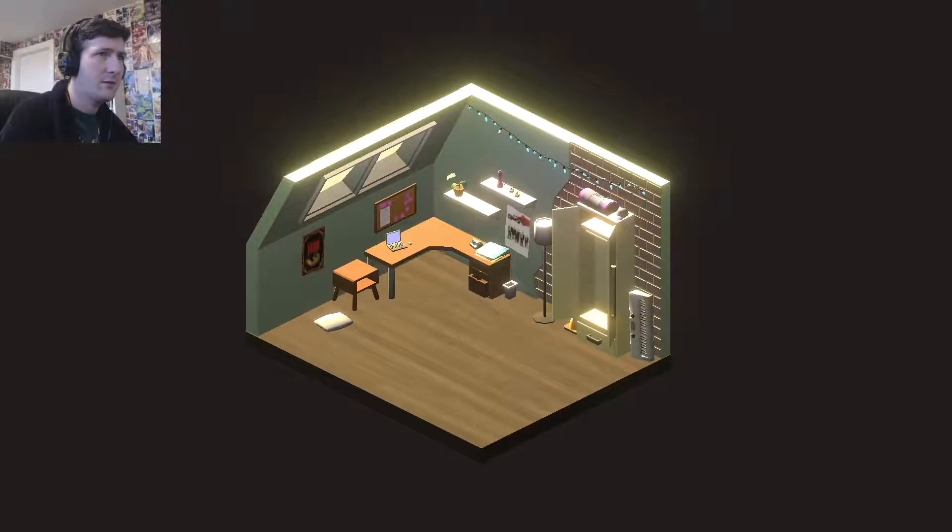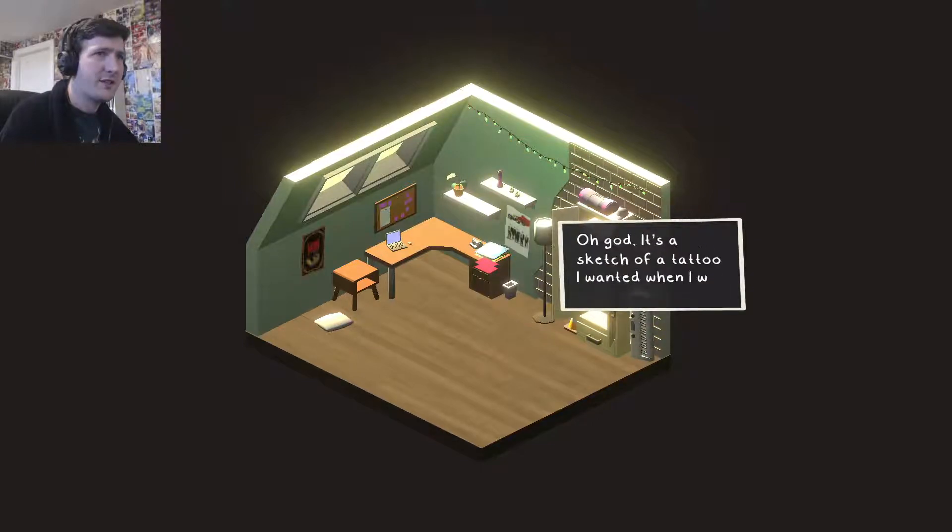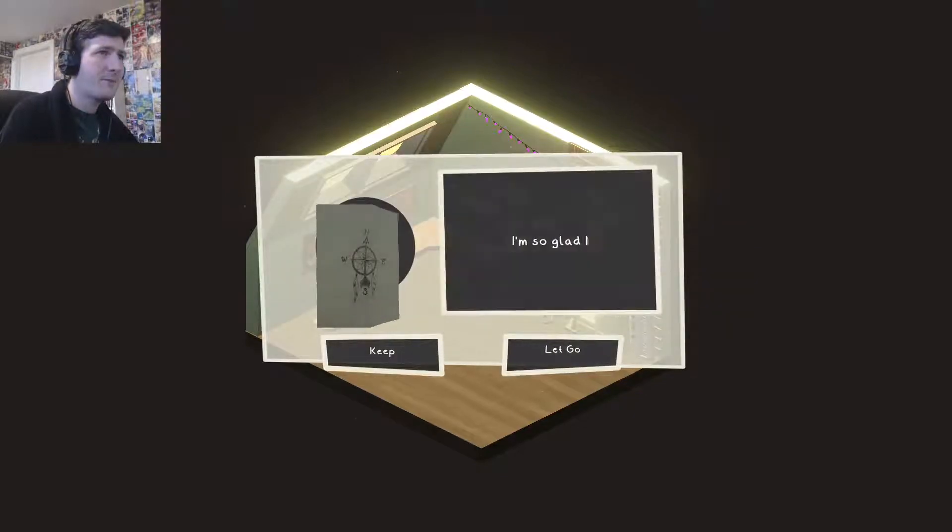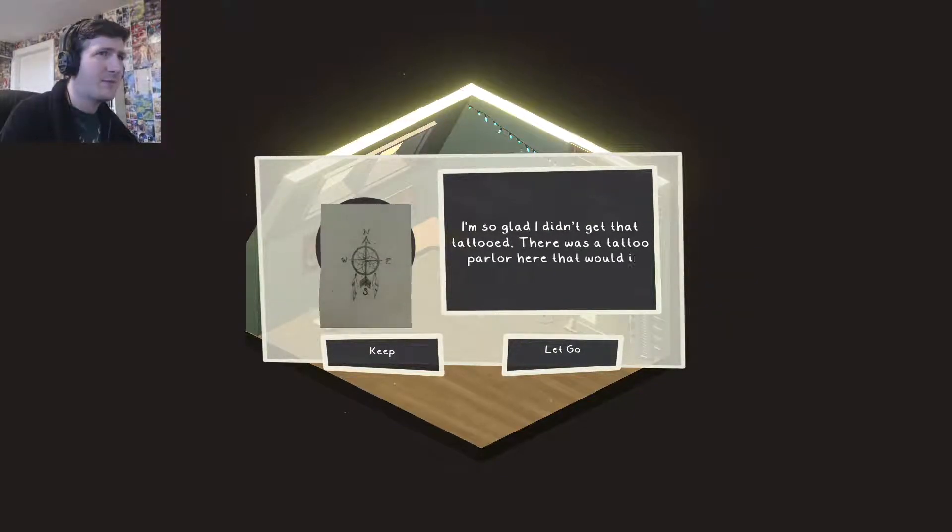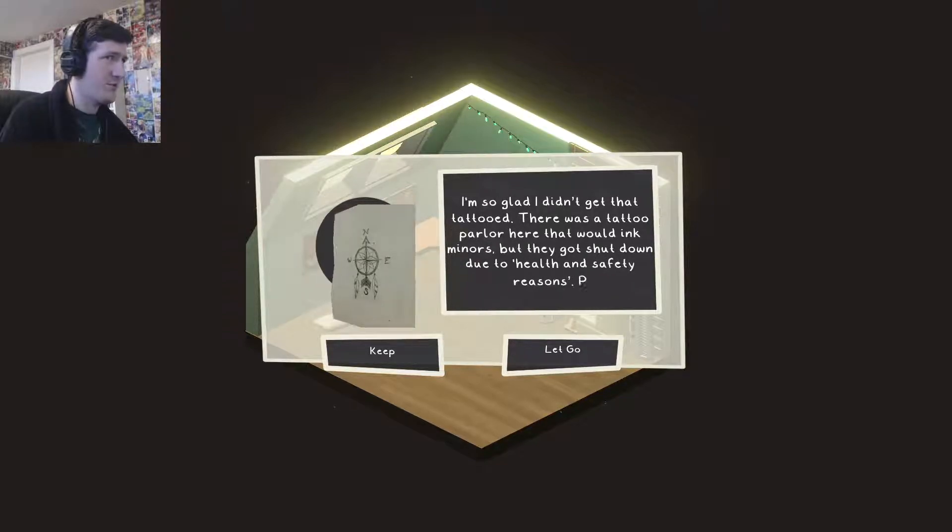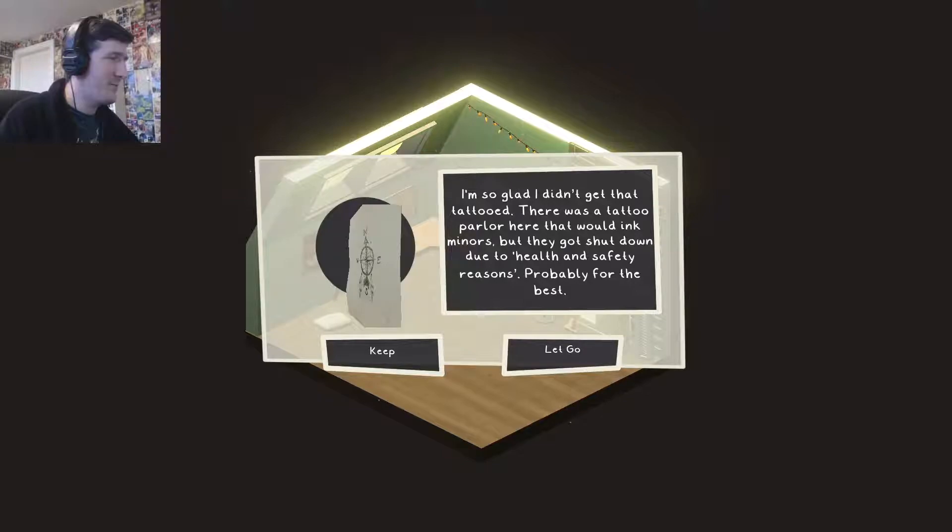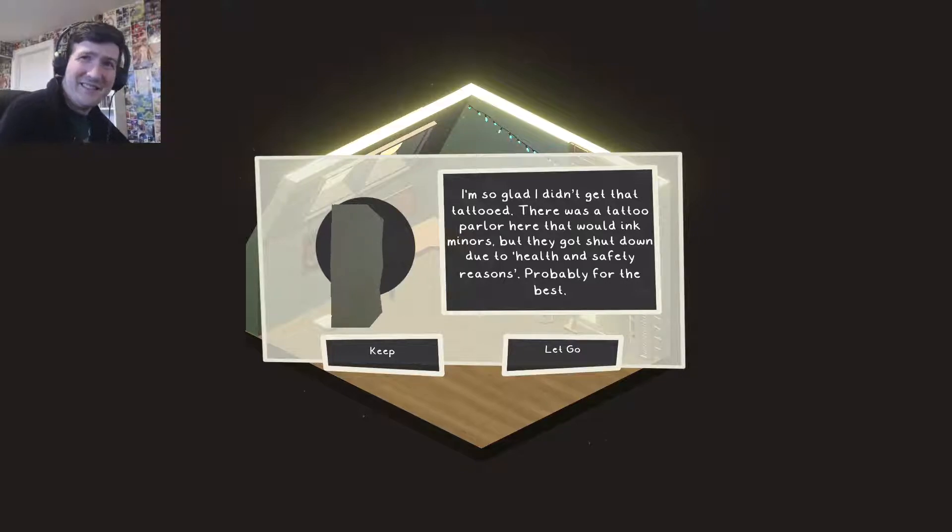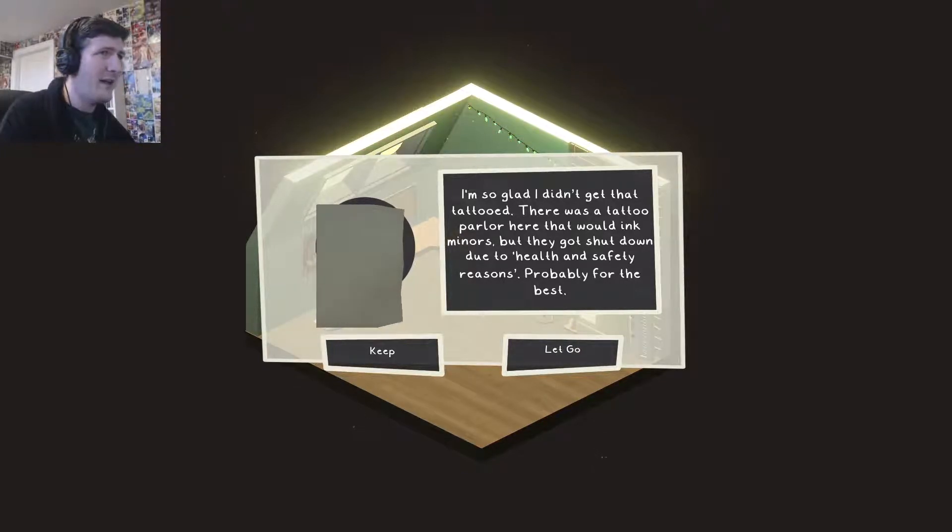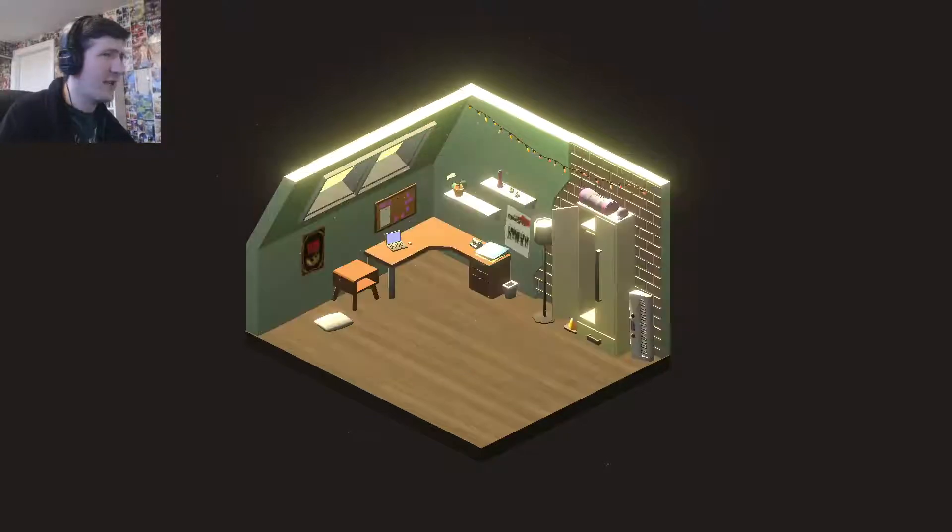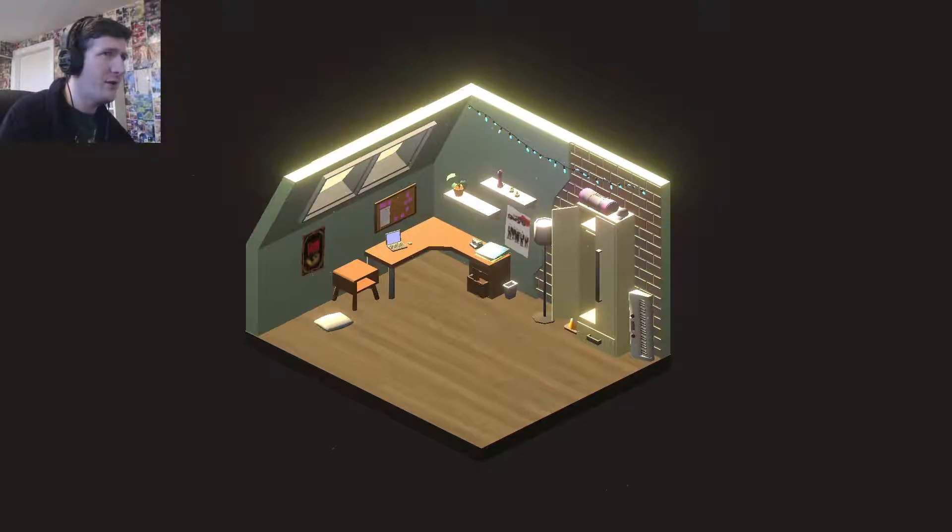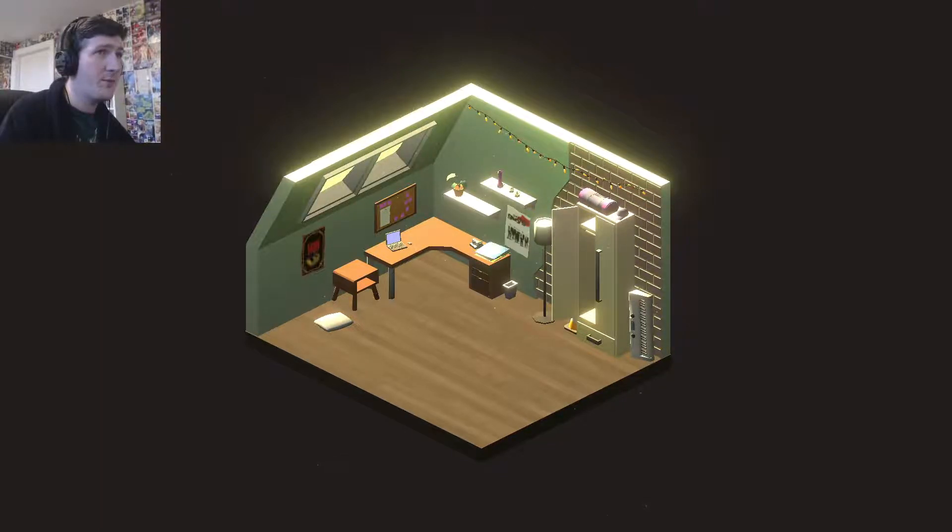Let's move on to the actual desk itself. We can open the drawers. It's a sketch of a tattoo I wanted when I was 15. I'm so glad I didn't get that tattooed. There was a tattoo parlor here that would ink minors. But they got shut down due to health and safety reasons. Probably for the best. It does sound like the kind of place that is a bit sketchy. Get rid of it. Tattoo sketch. Get rid of it. You could easily resketch something I guess. What's this? A cap? No. Guess we could skip to the plant.